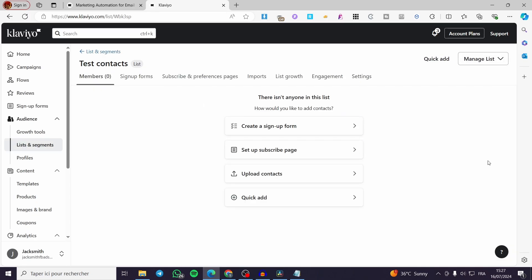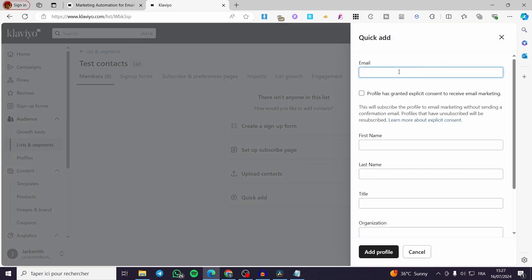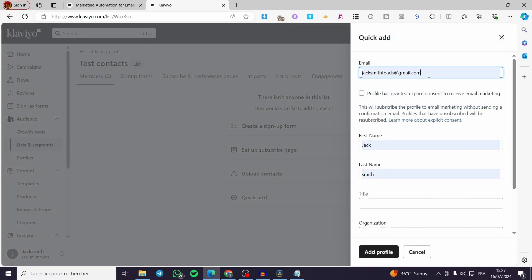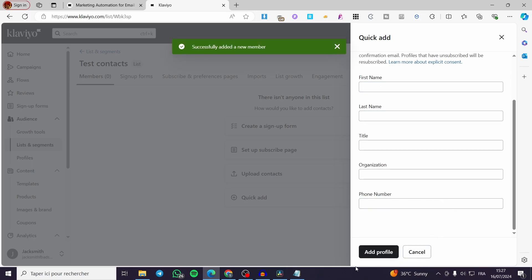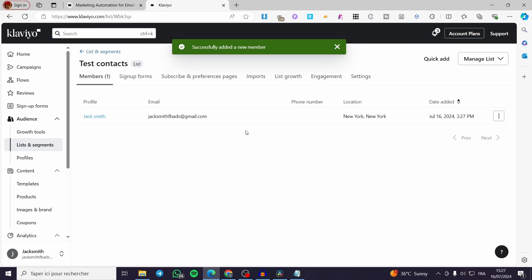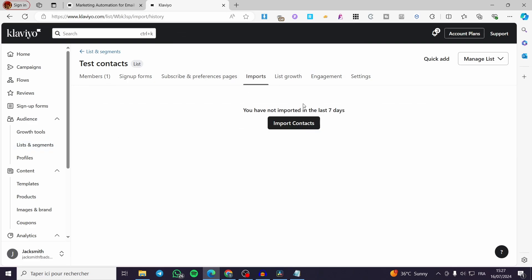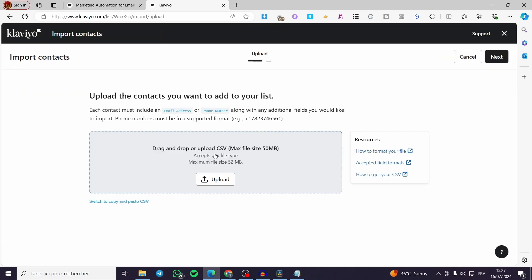We also have the Import option, which is very interesting, along with list growth, engagement, and settings. Now I will go step by step to show you how you can import contacts. You can either use Quick Add to manually enter an email — for example, entering a first name, last name, title, organization, phone number — then click Add Profile and it will be added.